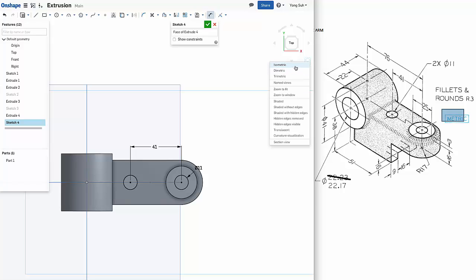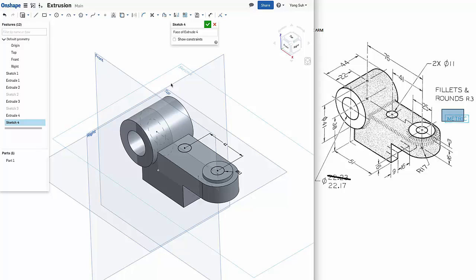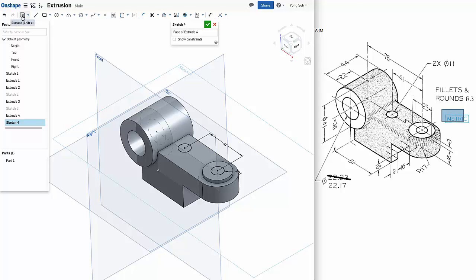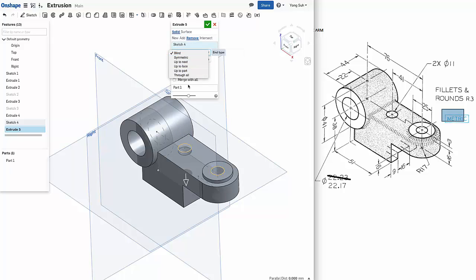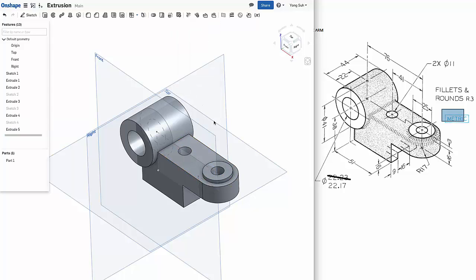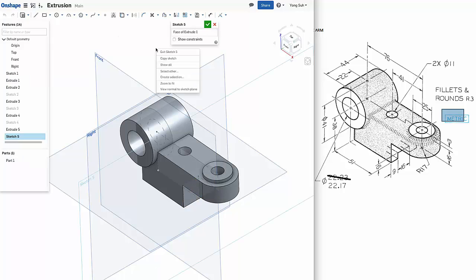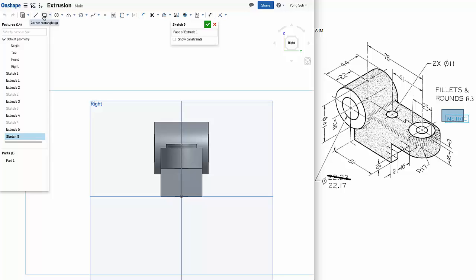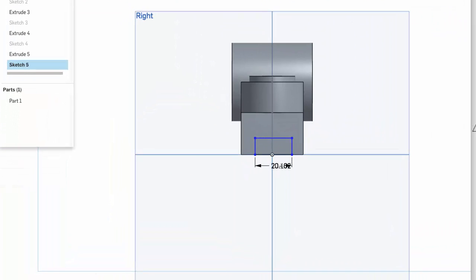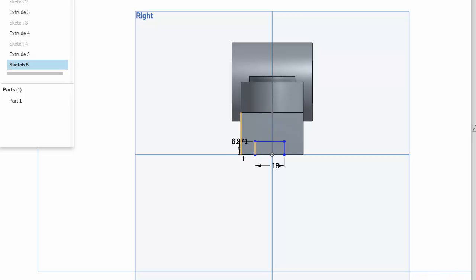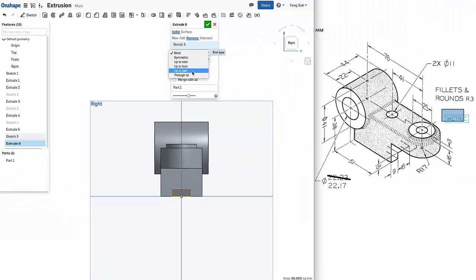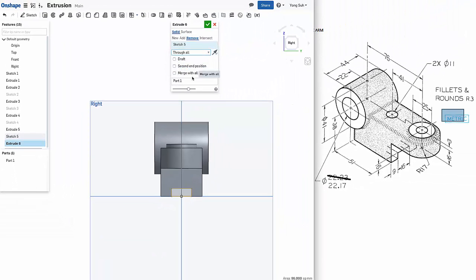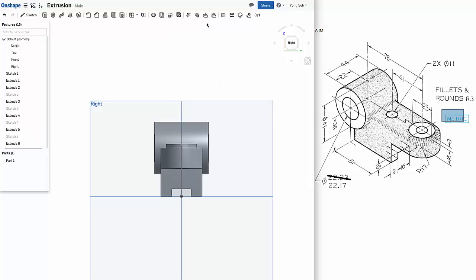If I look at isometric view, we want to cut it. Remove, through all. I want to cut all the way down. And there's another slot at the bottom here. So we want to create another sketch. Look normal to sketch. Sketch your rectangle. And we need to add dimensions. That's 16, and from here to the other end is 9, and the height is 10. Remove, through all. It will go all the way through and cut it.